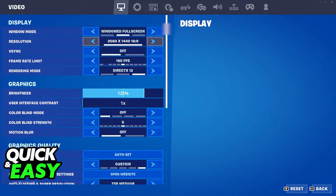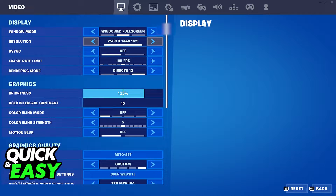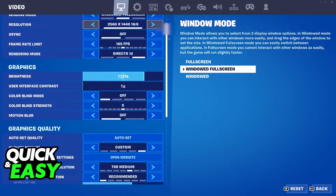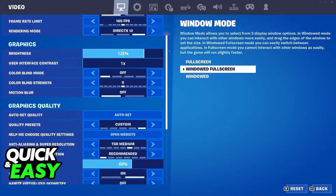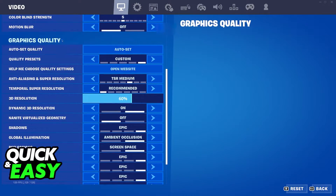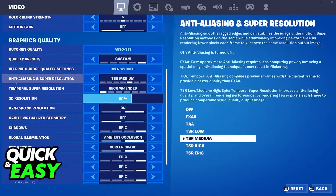Immediately, you will be located at the video settings. If you're not, just change over to the first tab as you can see. You should see the display options, graphics options, and finally the graphics quality.